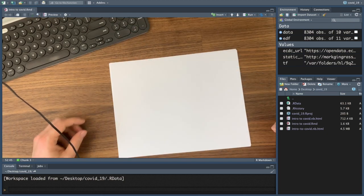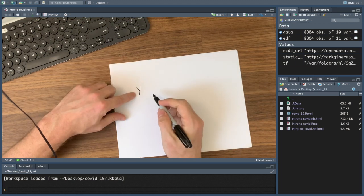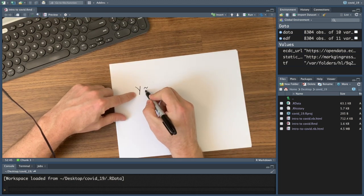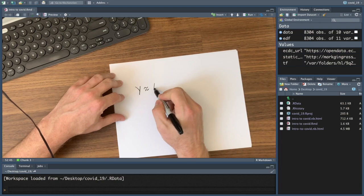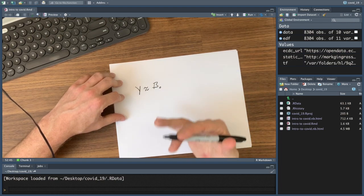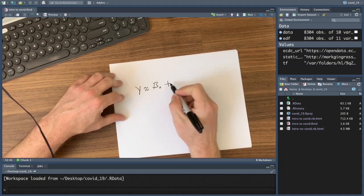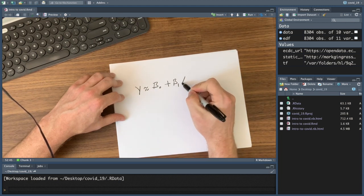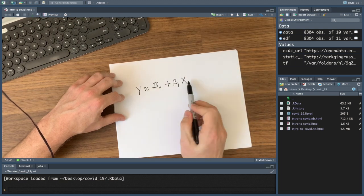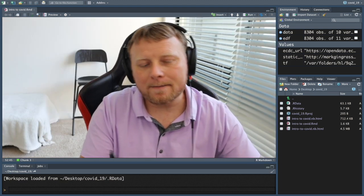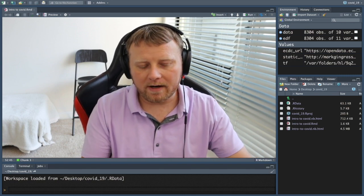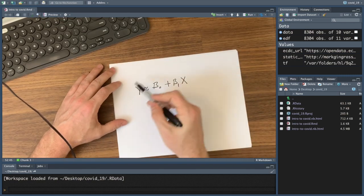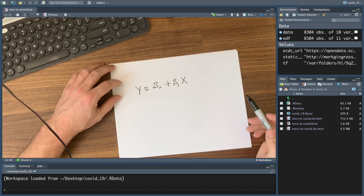So mathematically, we want to write this down as capital Y is approximately beta zero, which is basically our y-intercept, plus beta one times your X variable. Now these are capitalized, the X and Y, because that variable is a random variable. We don't know what it is. We're trying to fit a formula to our data. That's the goal.